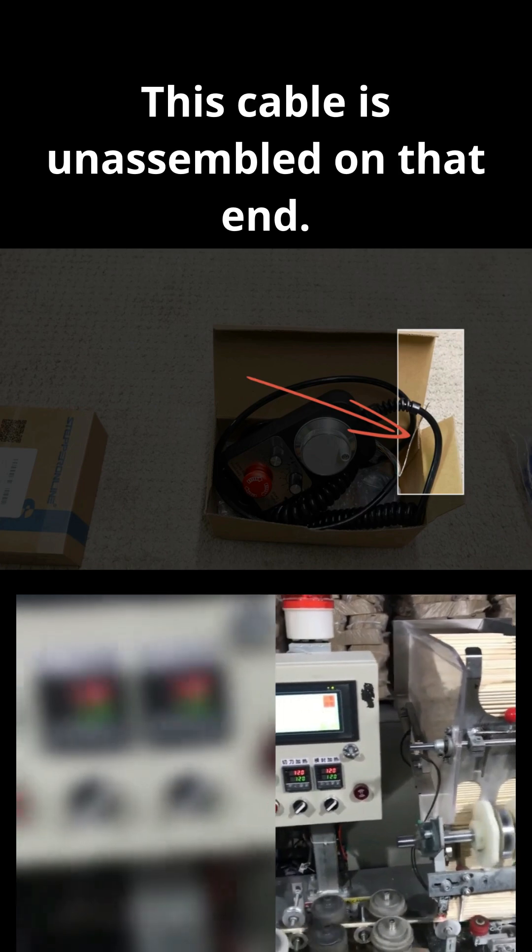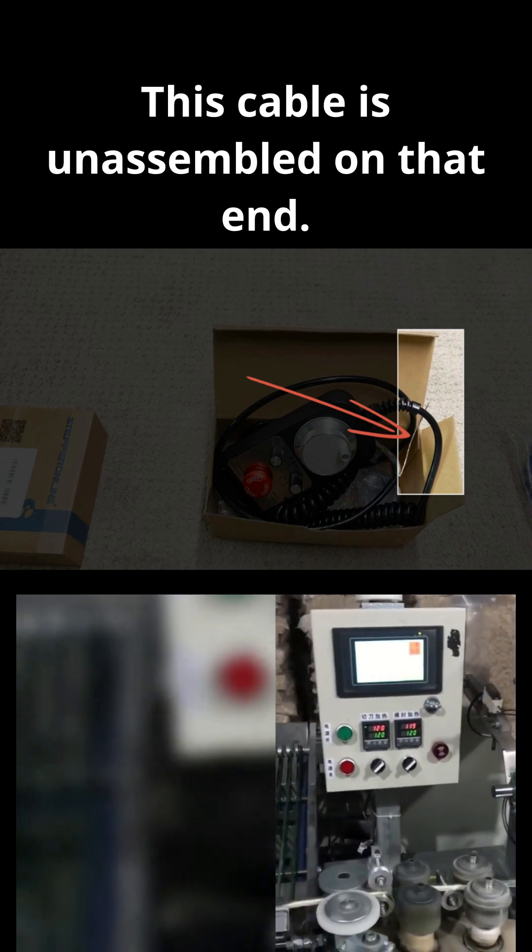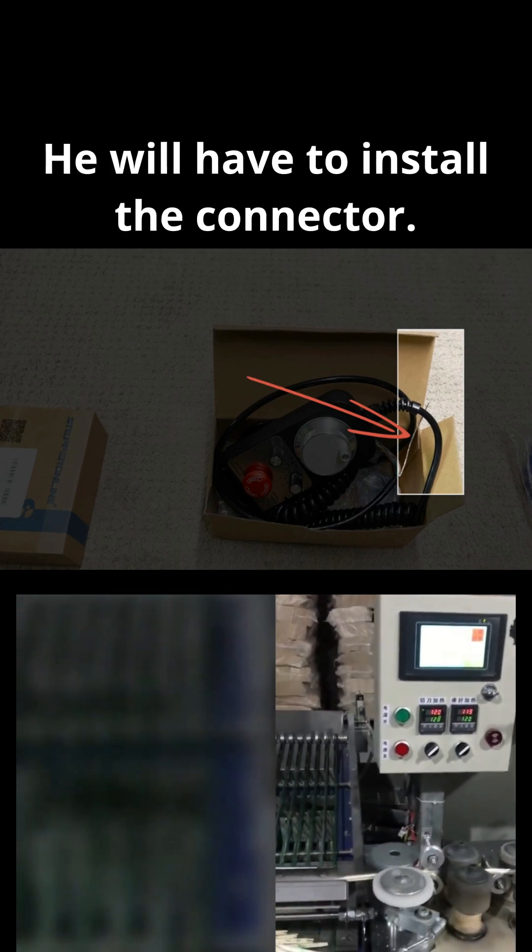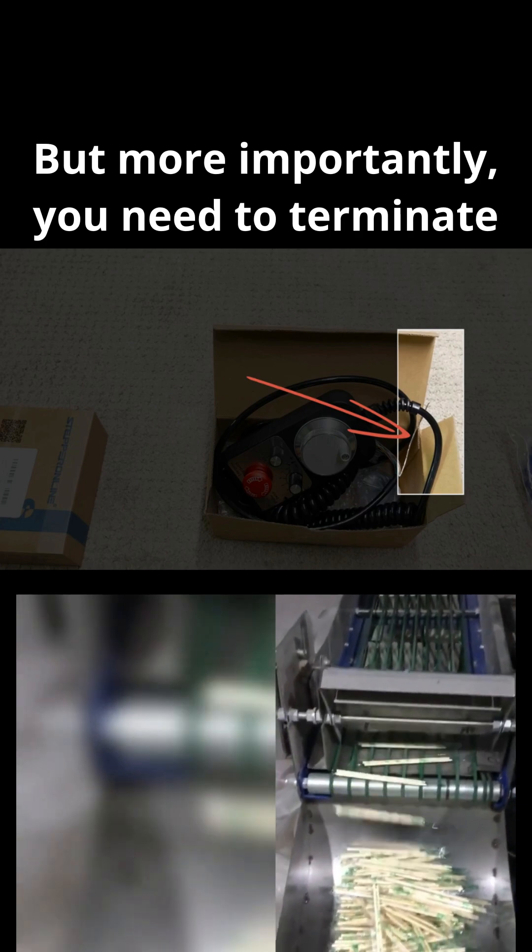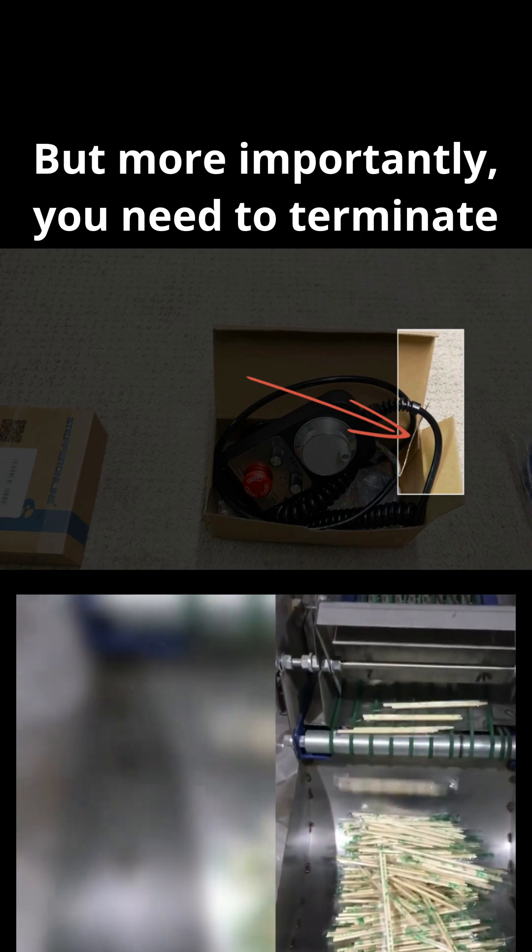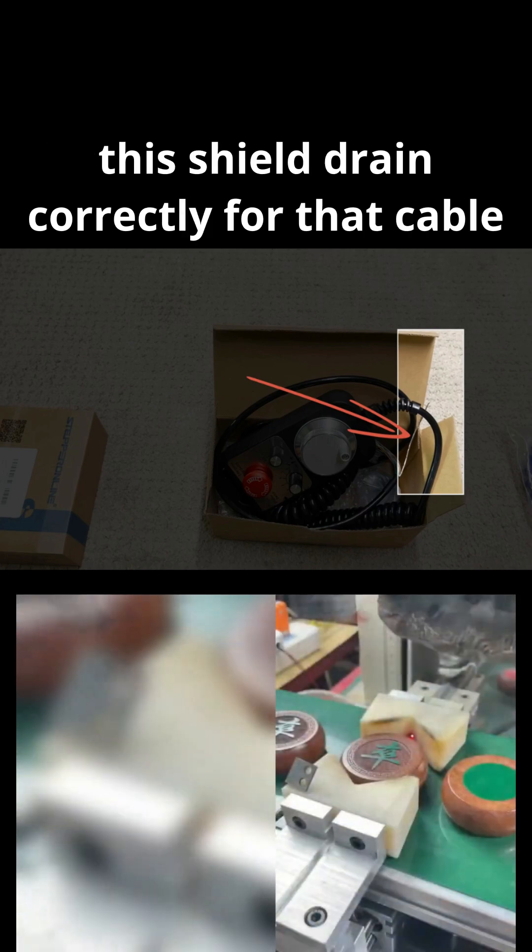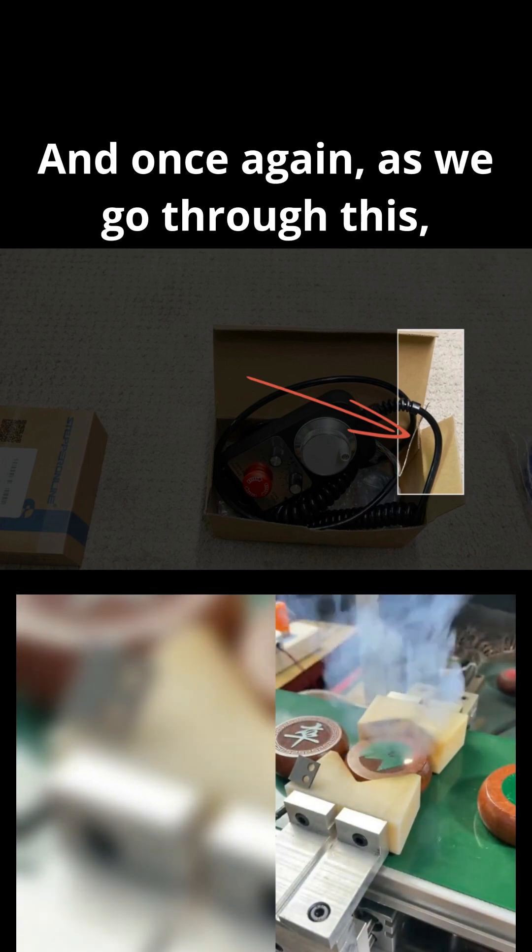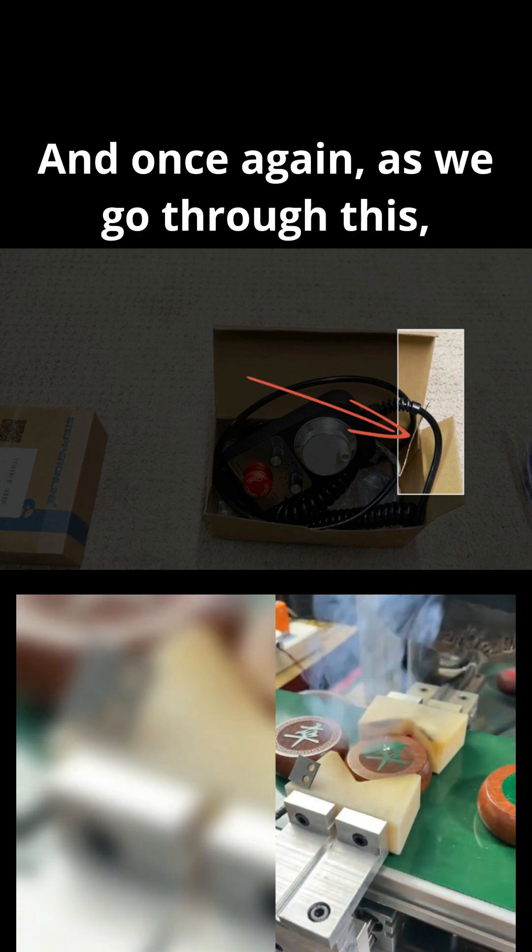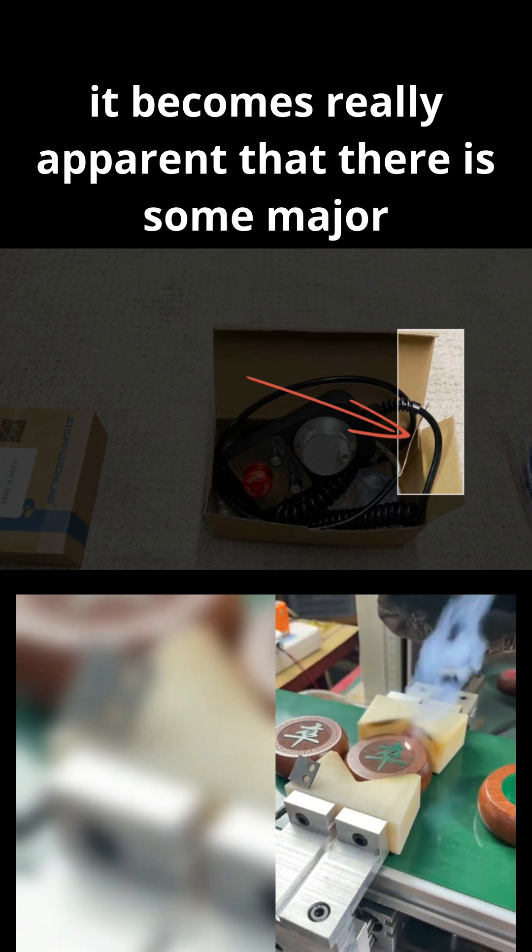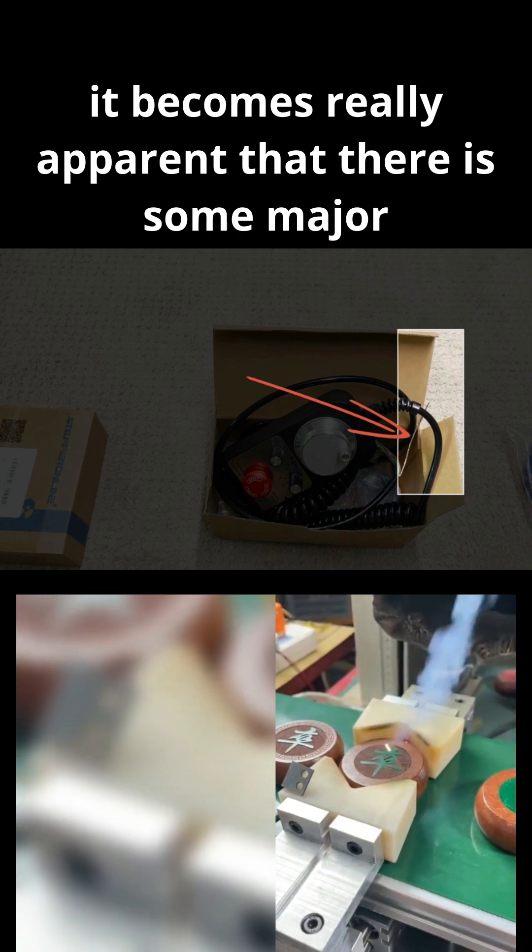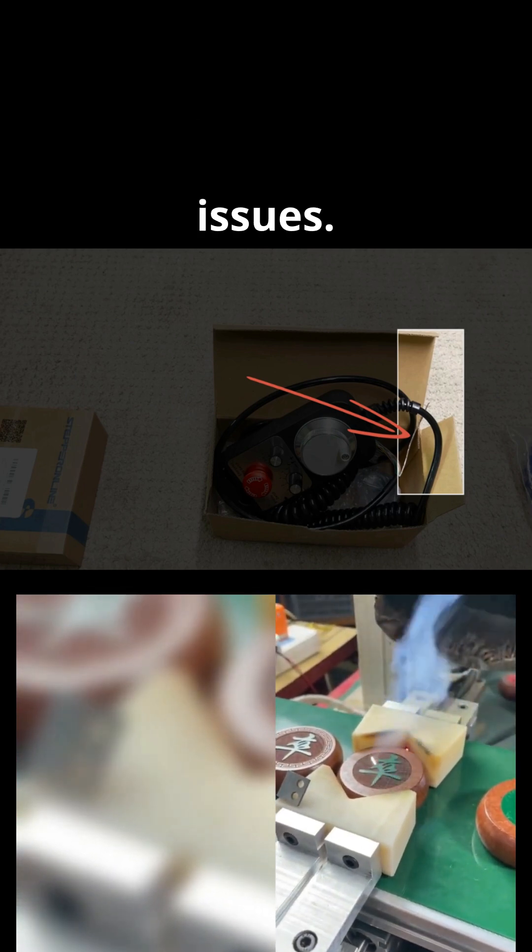This cable is unassembled on that end. He will have to install the connector, but more importantly, you need to terminate this shield drain correctly for that cable to properly mitigate EMI. And once again, as we go through this, it becomes really apparent that there are some major issues.